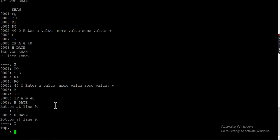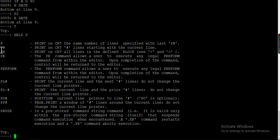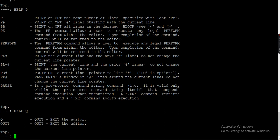If you want to know about any command at any moment in the editor, you can do 'help' followed by the command letter. For example, 'help P' will tell you that P is for printing. If you do 'help Q', it will tell you that Q is to exit the editor. So if you want to exit, you can do Q.